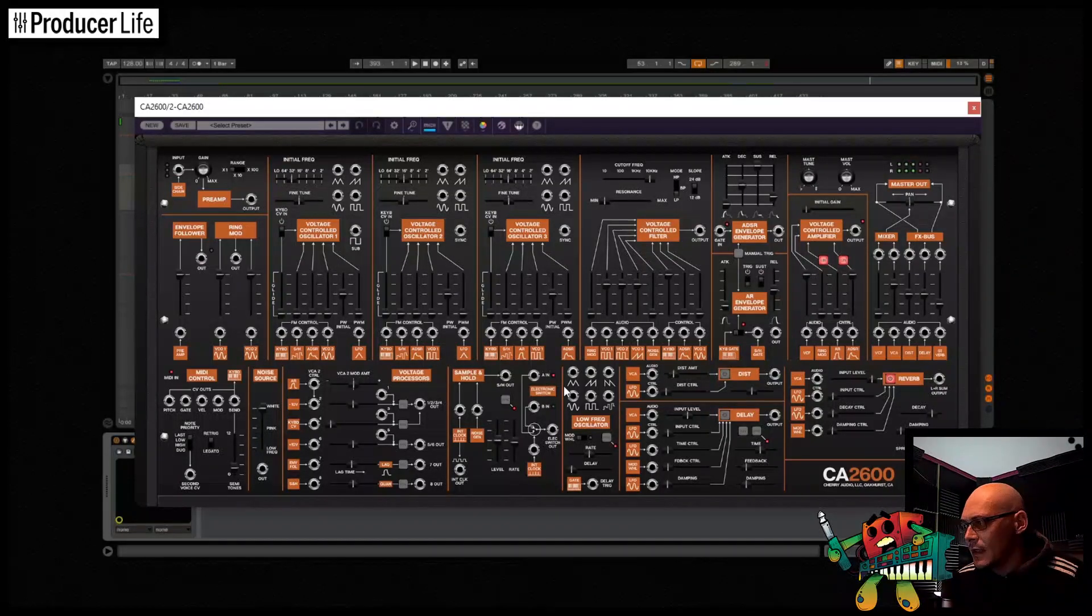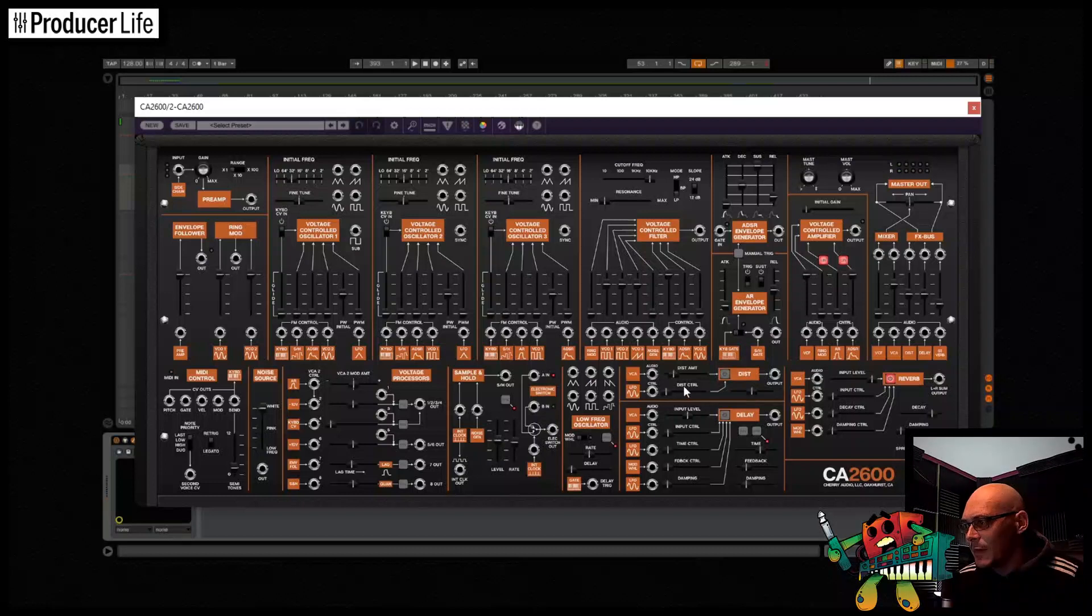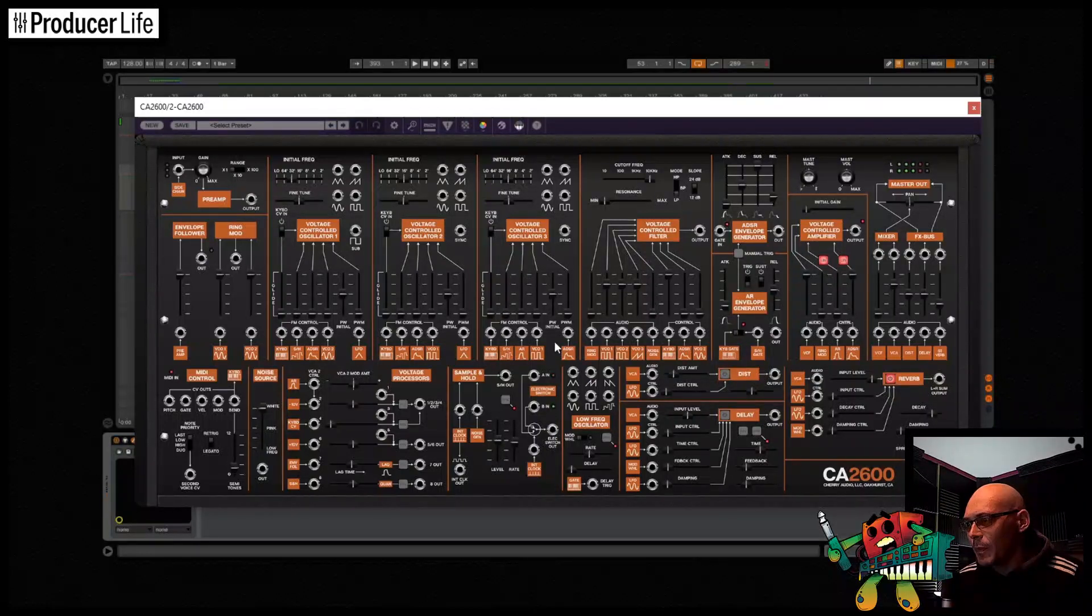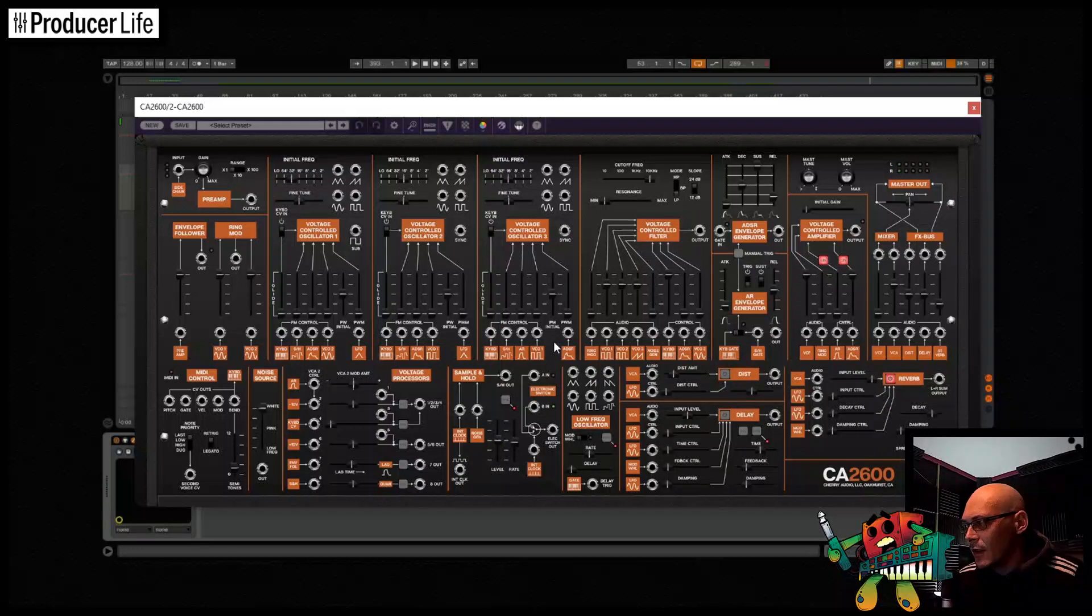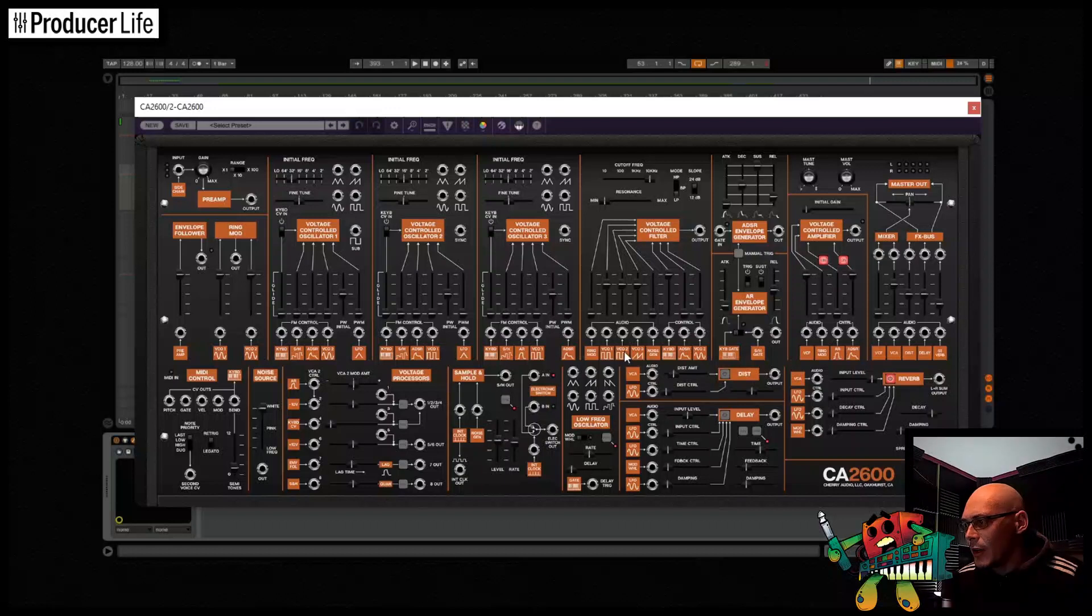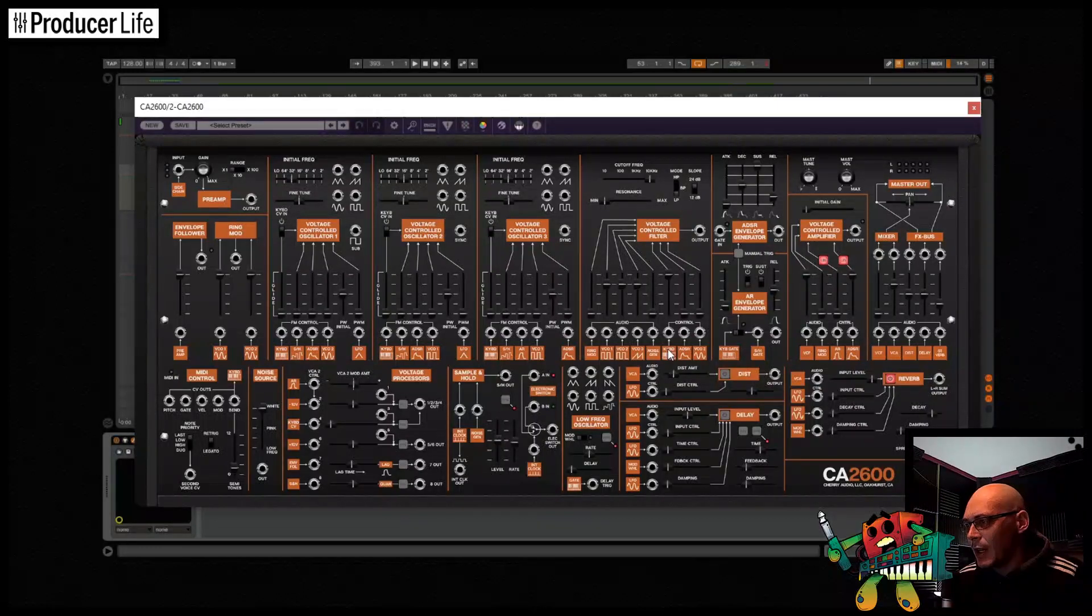That's because the CA2600 uses a concept found on the original ARP synths called semi-normalled patching. This means the connections all have an invisible patch by default. This is then overridden and replaced if it is patched by a cable.